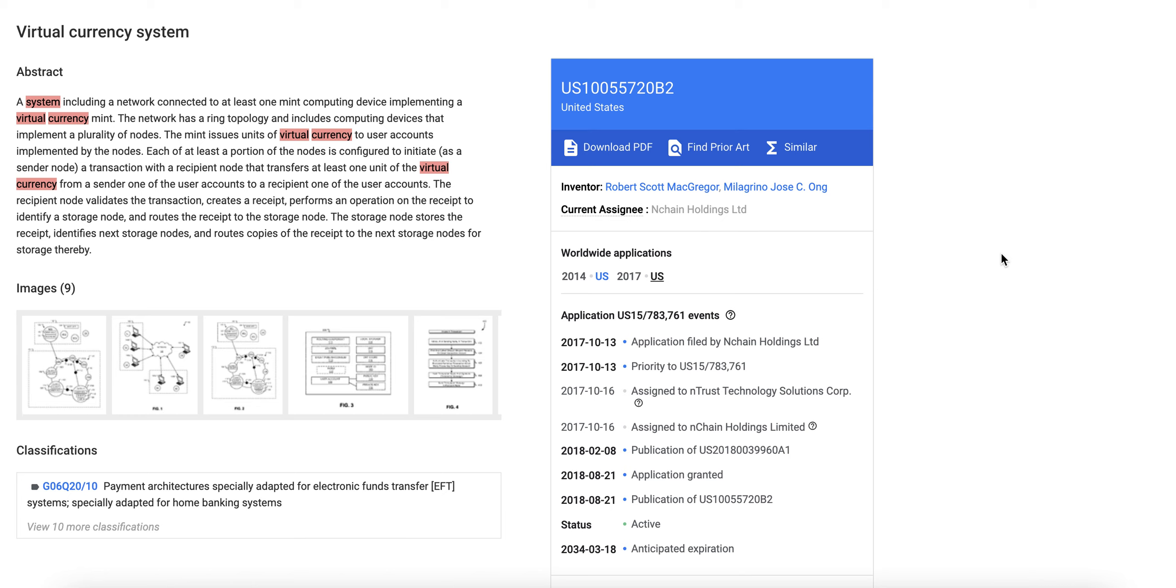Before this can all get regulated and we can finally start seeing Bitcoin accepted everywhere. Because that will come - hyperbitcoinization will come - and it won't be on the BTC network using Lightning Network. That's too complicated for everyone to use. It will be on the layer one solution, the patented virtual currency system of Bitcoin, patented by Robert Scott McGregor for nChain, which is a Dr. Craig Wright company.